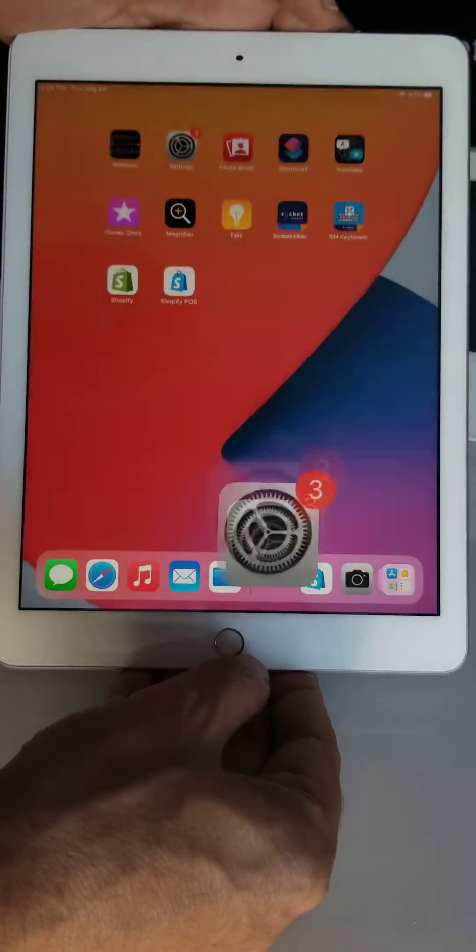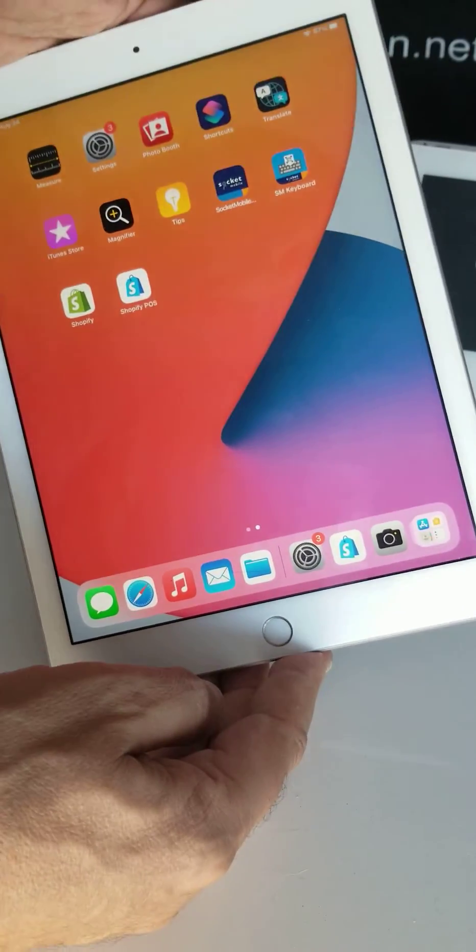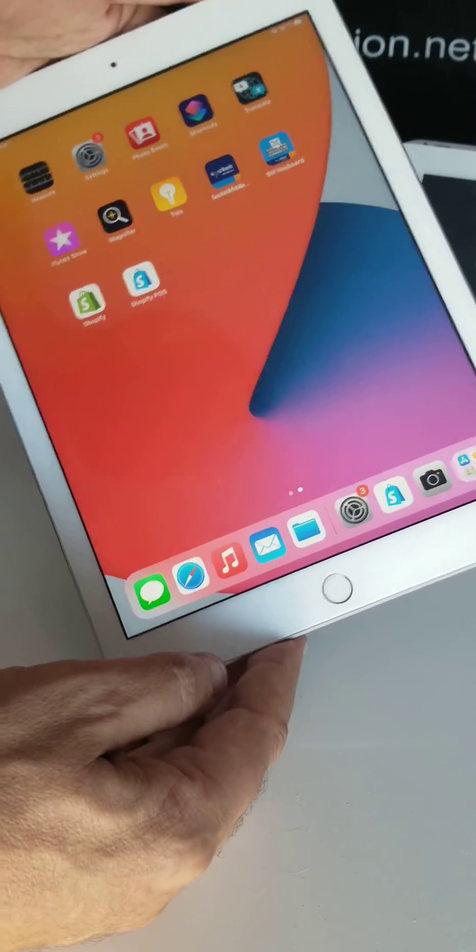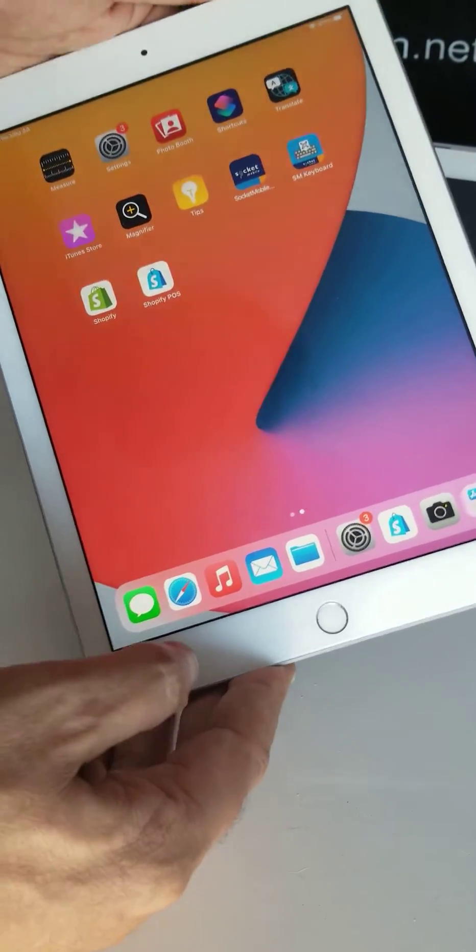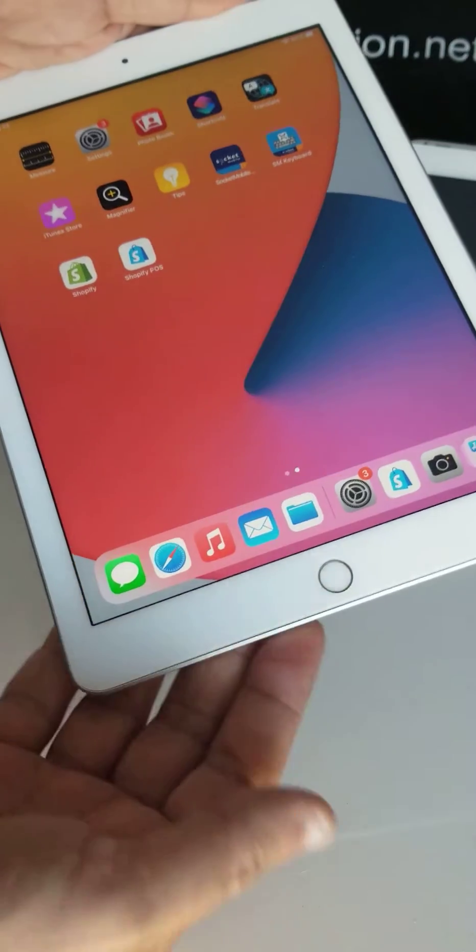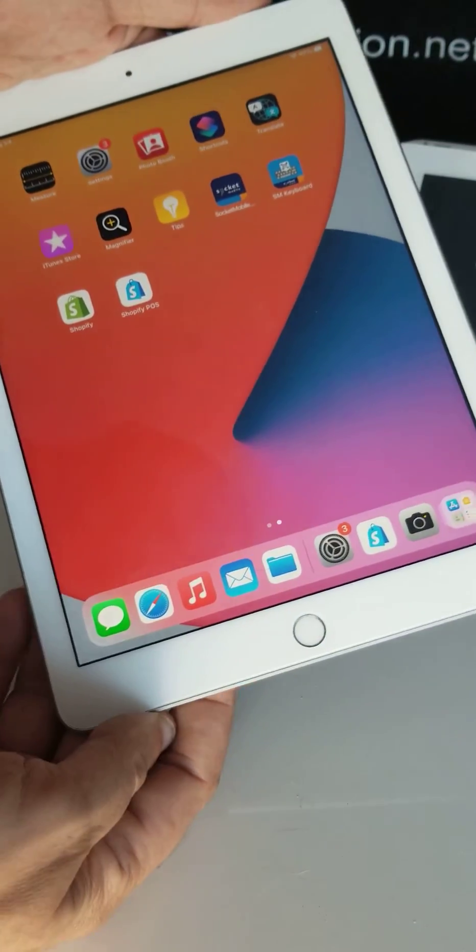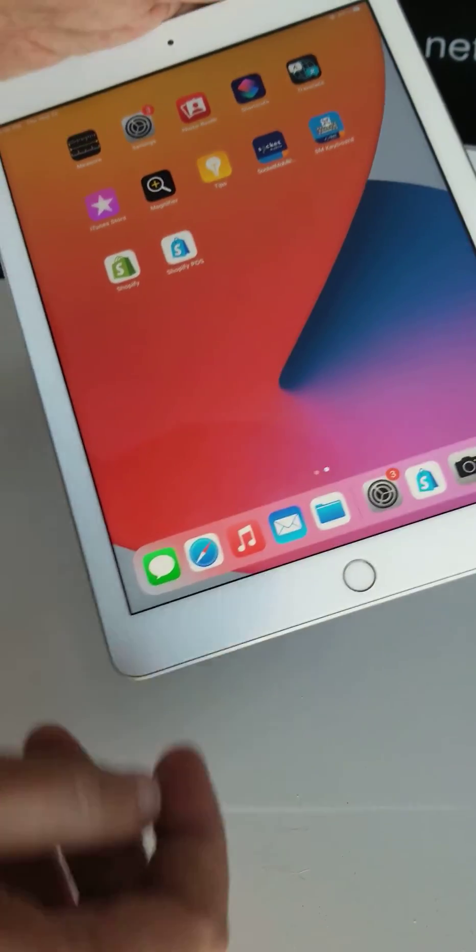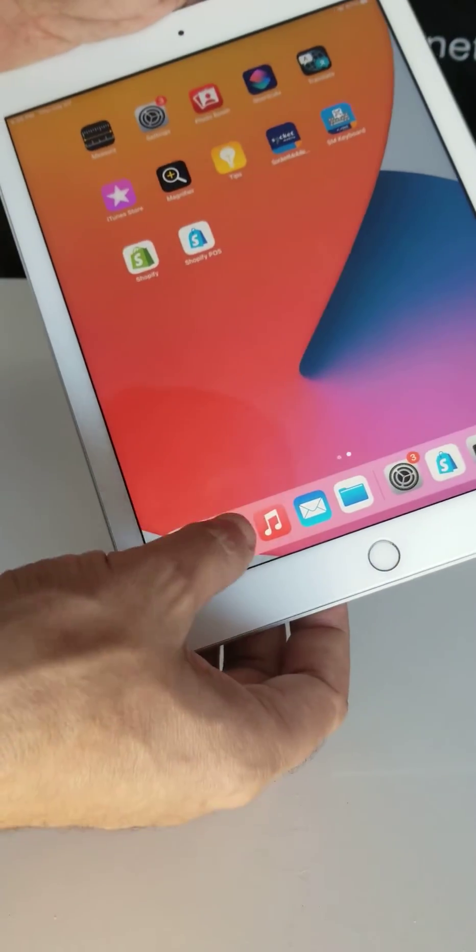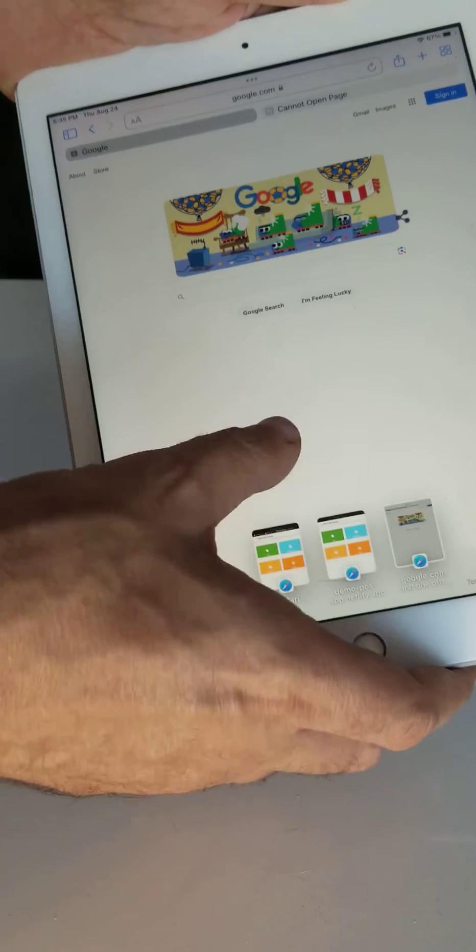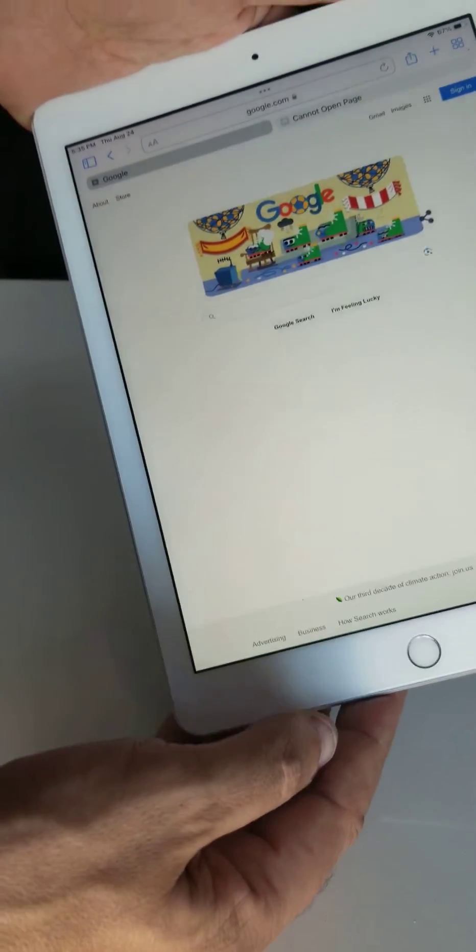Now you want to set it up. First, pull up whatever application you want to run, let's say a Chrome browser like this.